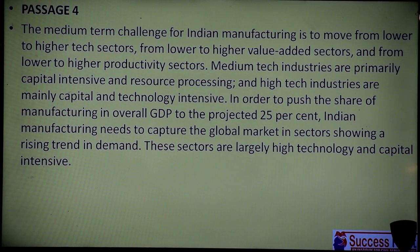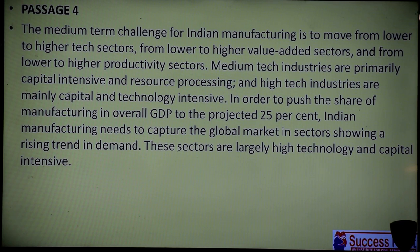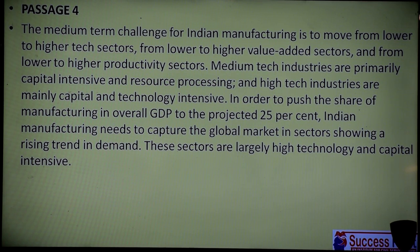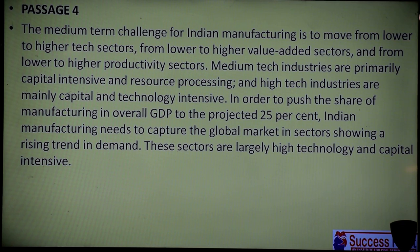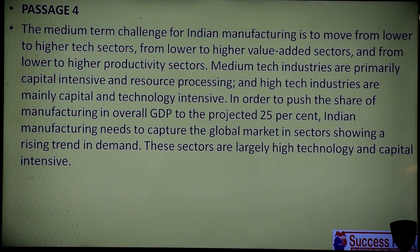This passage is not talking about short term or long term — it is talking about medium term challenge for Indian manufacturing, not the Indian service sector. To move from lower to high tech sectors, technology should be upgraded. Lower to high value means standards of goods produced should also be better. And from lower to high productivity, production must improve.